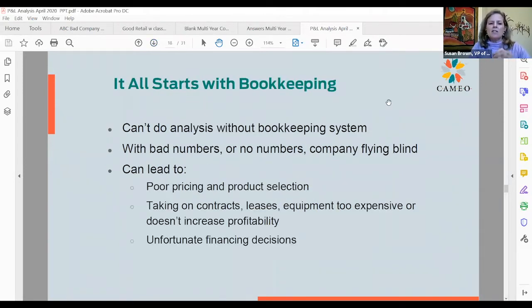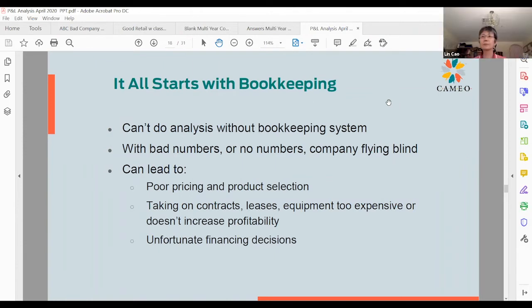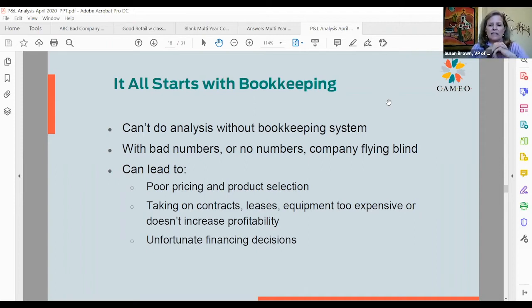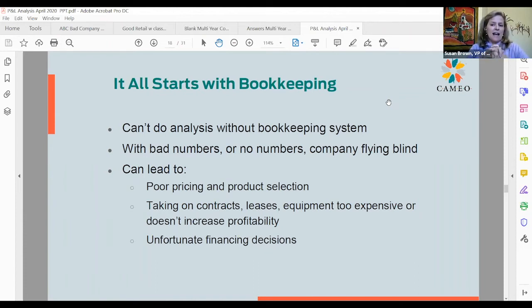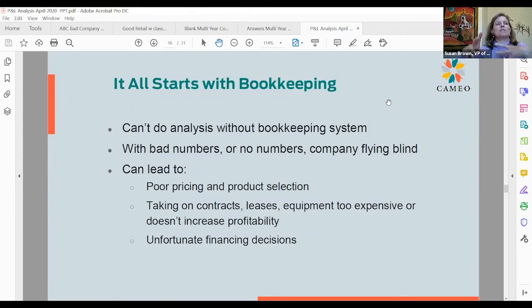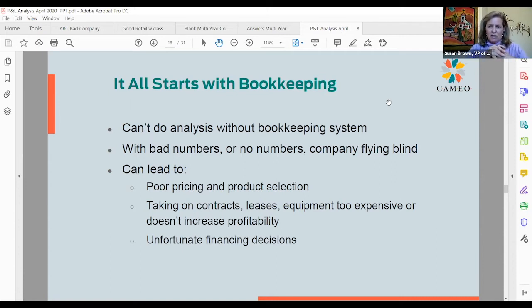It does all start with bookkeeping. You can't do analysis without a good bookkeeping system — bad numbers or no numbers mean you can't apply the analysis we're talking about today, and your business is flying blind. However, that's really what all micro enterprises and small business startups do. They don't spend a lot of time on bookkeeping. It's getting easier every day — tools like Xero or QuickBooks Online let you manage everything on your phone, take pictures of receipts, and invoice people from your phone. But it's still often not done or not done accurately or consistently enough.